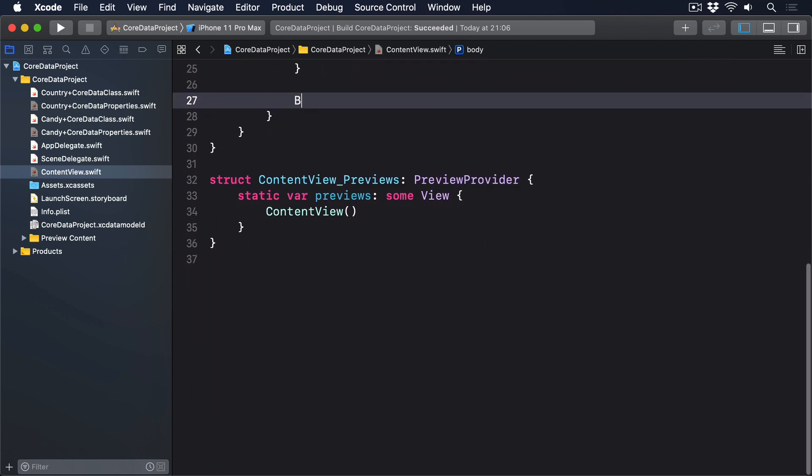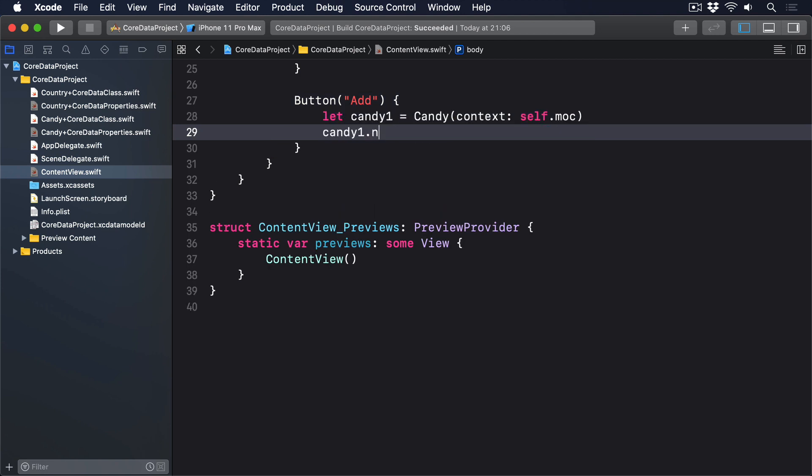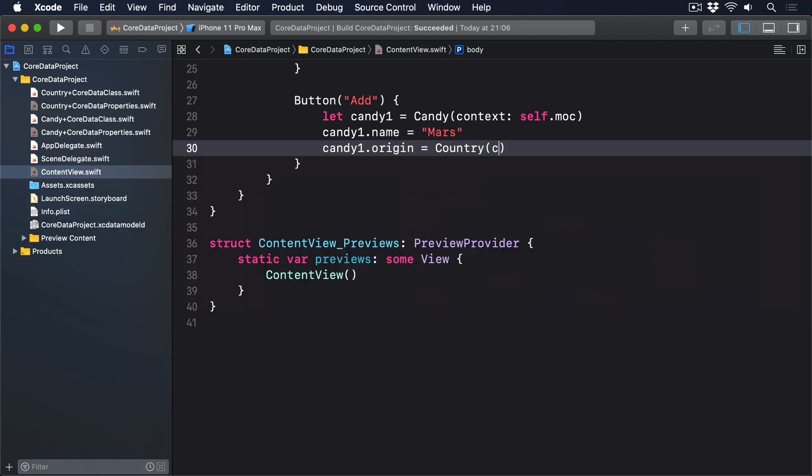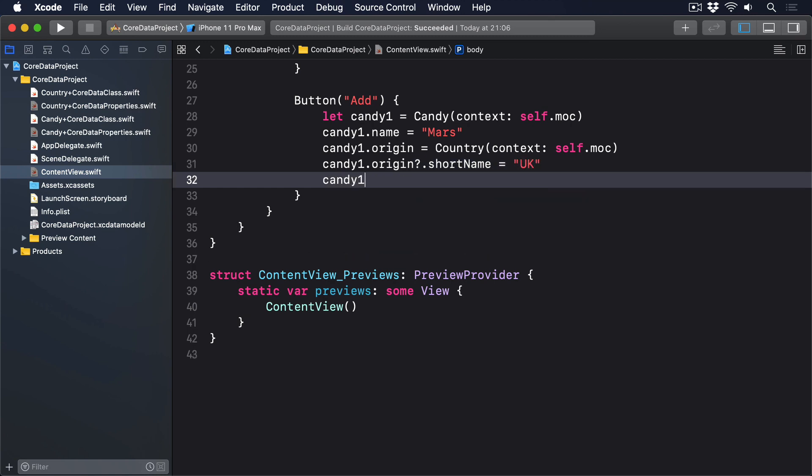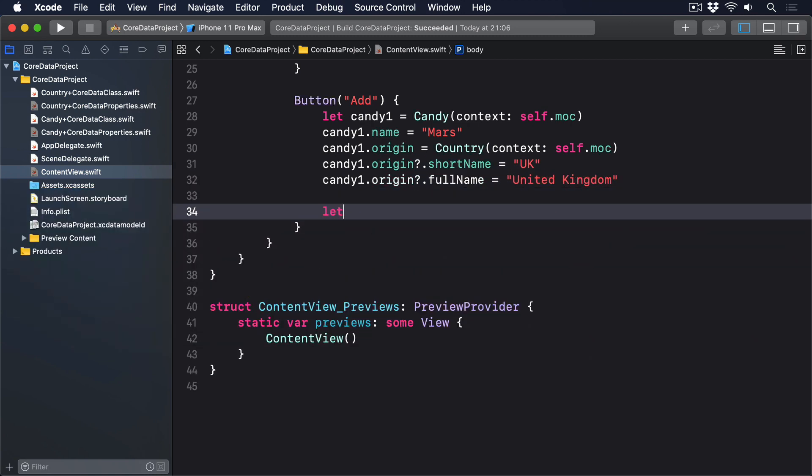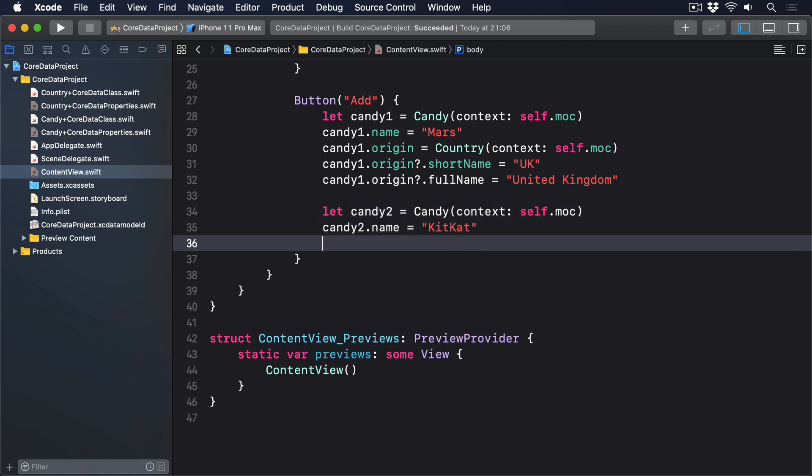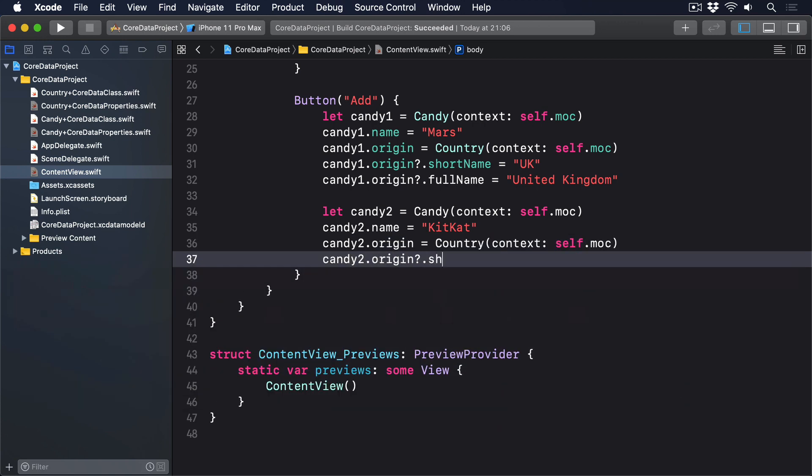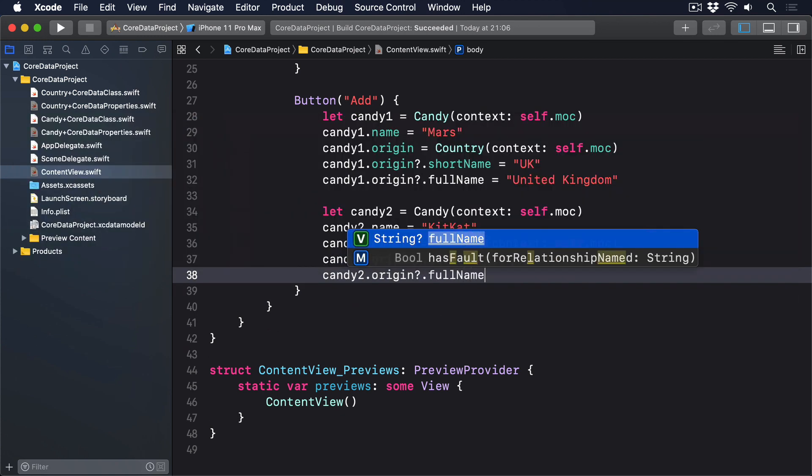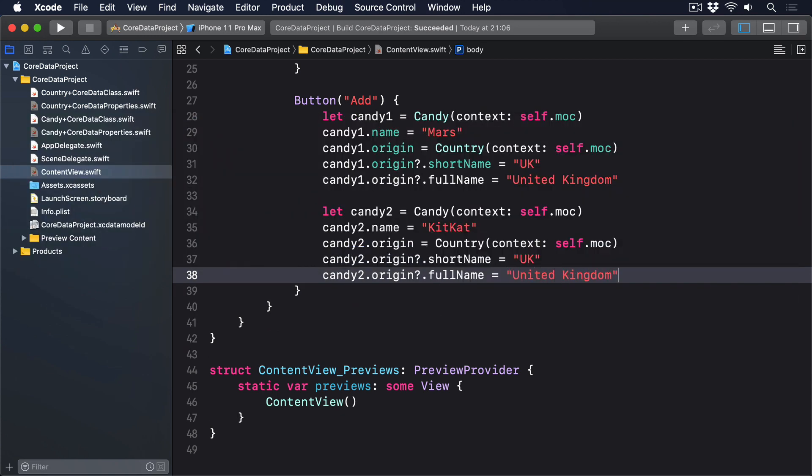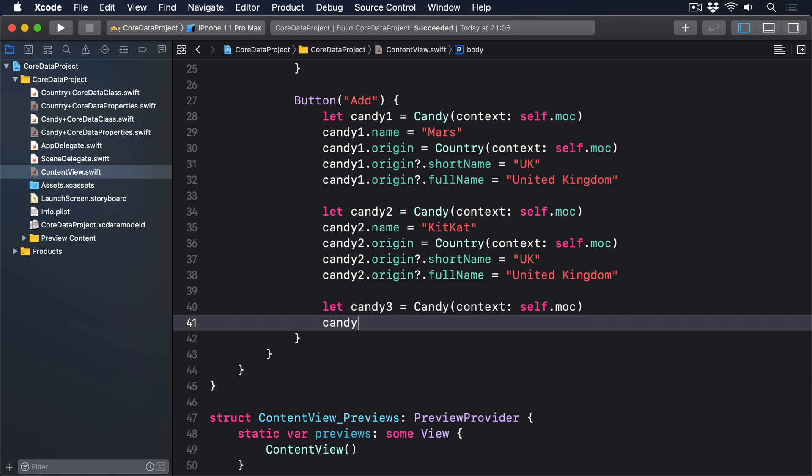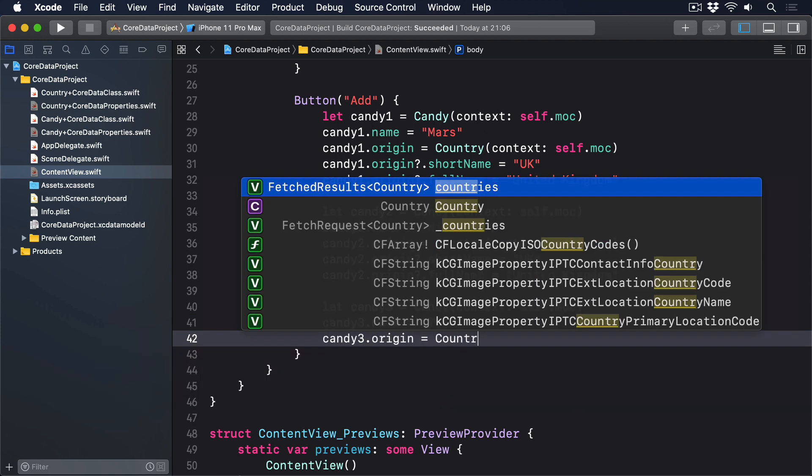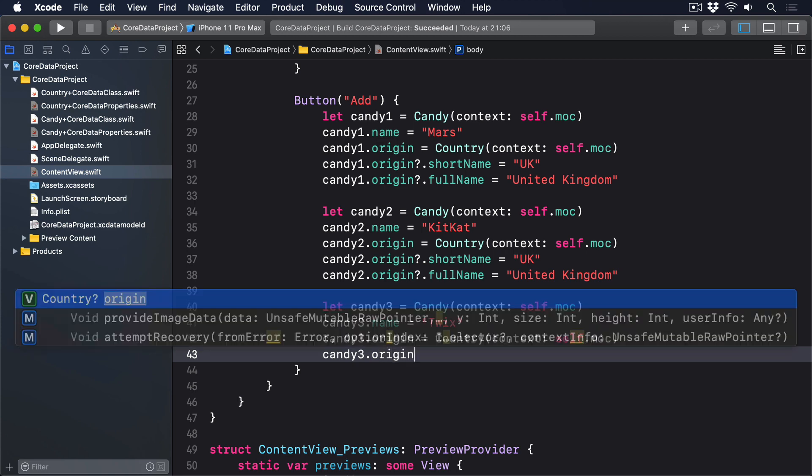Below the list, we'll have a button with an add title. And when it's tapped, we'll add some example candy. I'll say let candy1 equals some candy in our context. Give the name Mars. Create a country for it. Short name will be UK. With a full name, United Kingdom. Then some more candy. Name KitKat. Again a new country. Again from the UK. Then a third candy bar. Named Twix. Again comes from the UK. Turns out we like chocolate. Who knew?